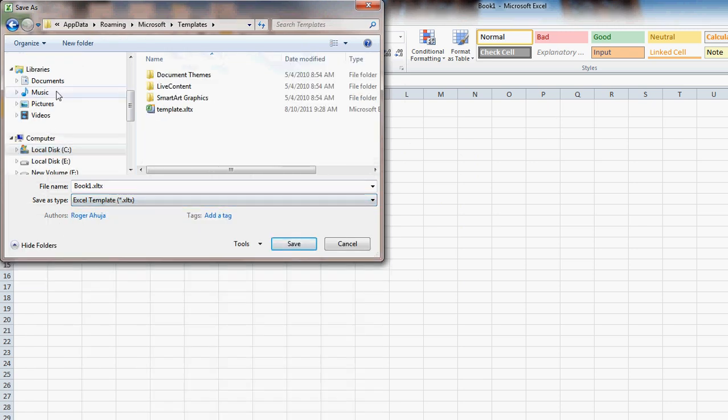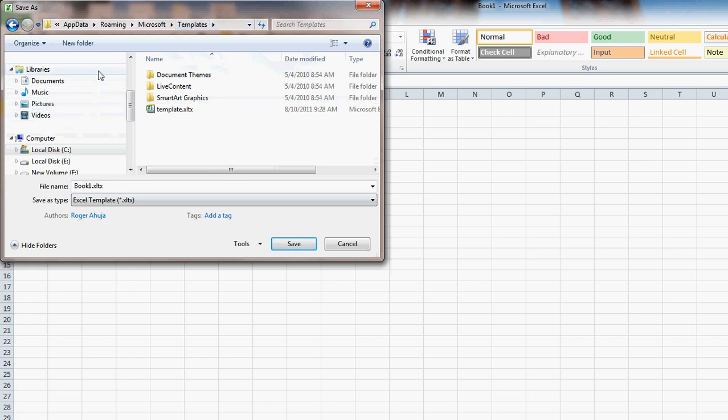Once you change it to Excel Template, up here it should be going into the Templates folder. If for some reason it's not, then you'll need to change the folder here.